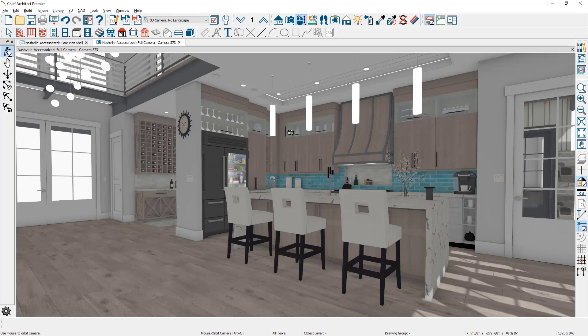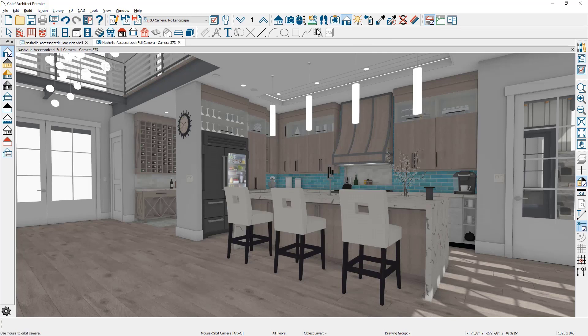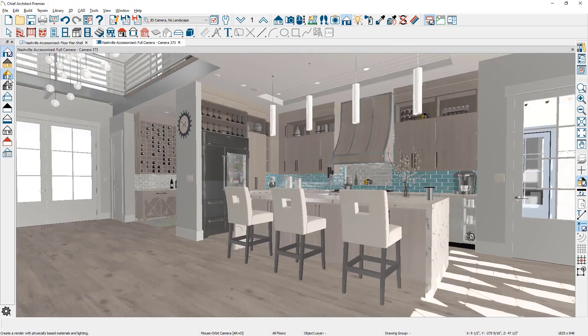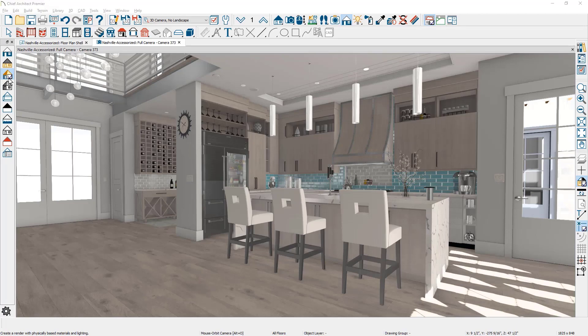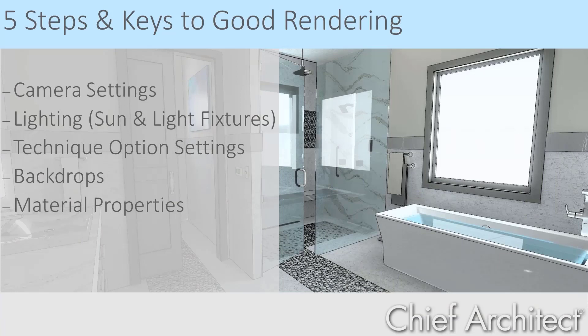To change to the physically based rendering technique or PBR, choose the rendering technique tool and then over on the left side, choose the PBR render technique. To improve the quality of the rendering, I'm going to cover four of the five key steps and settings. Materials are very important for rendering and are addressed in a separate video.